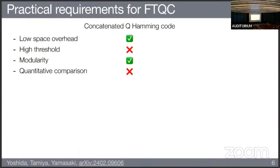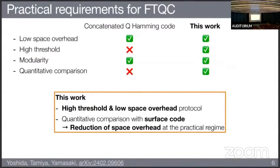To implement this FTQC idea in a realistic system, we need to consider practical requirements. First, we need to reduce space overhead because the number of qubits in experiments is limited. We also need a high-threshold code because physical error rates are limited. We need to consider modularity — how to compose quantum codes — and we need quantitative comparison with many codes to determine what is good. Our previous work lacked some of these requirements. This work addresses them by suggesting a high-threshold, low-space-overhead protocol with quantitative comparison to the surface code, showing we can reduce space overhead in the practical regime.